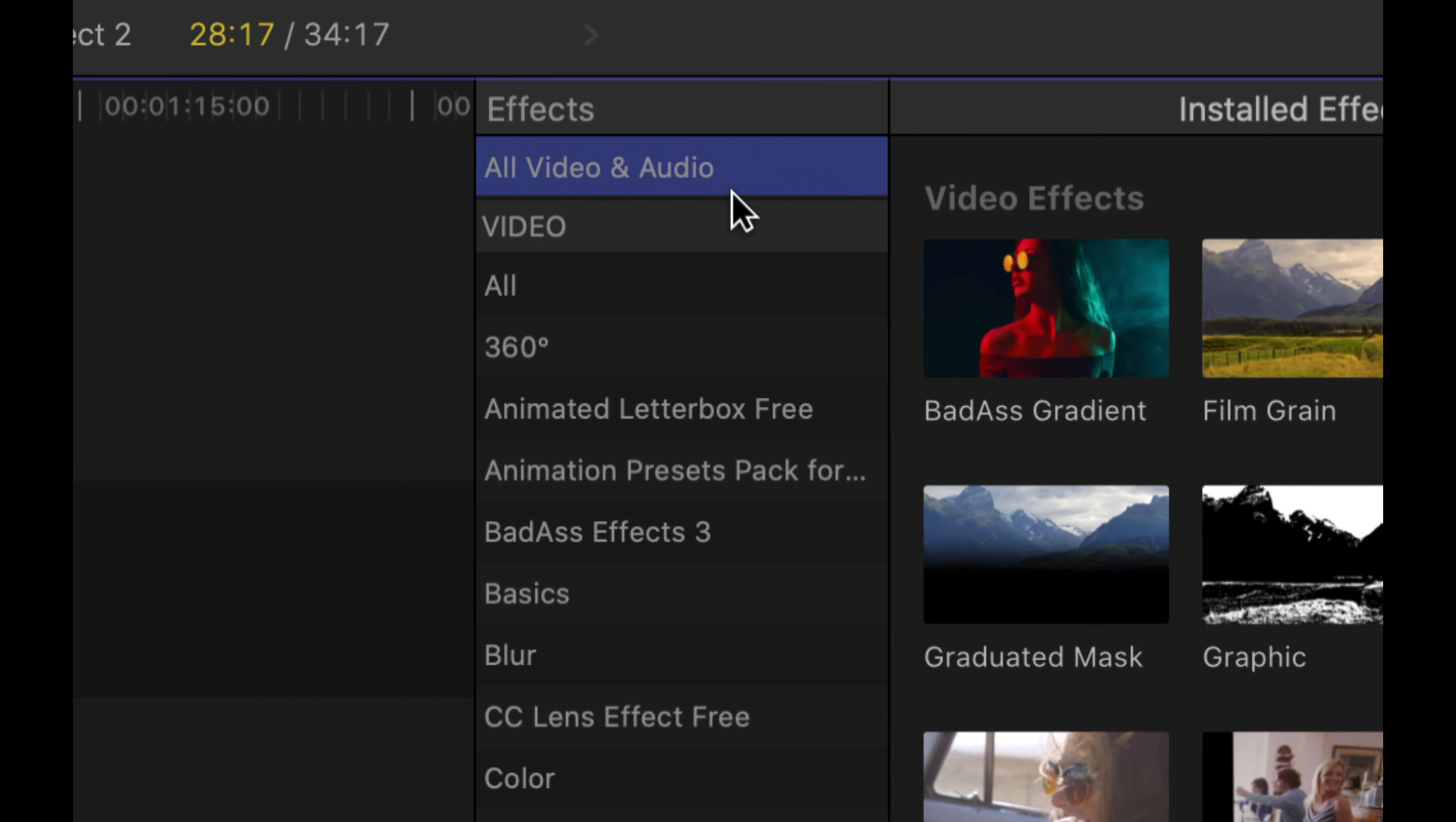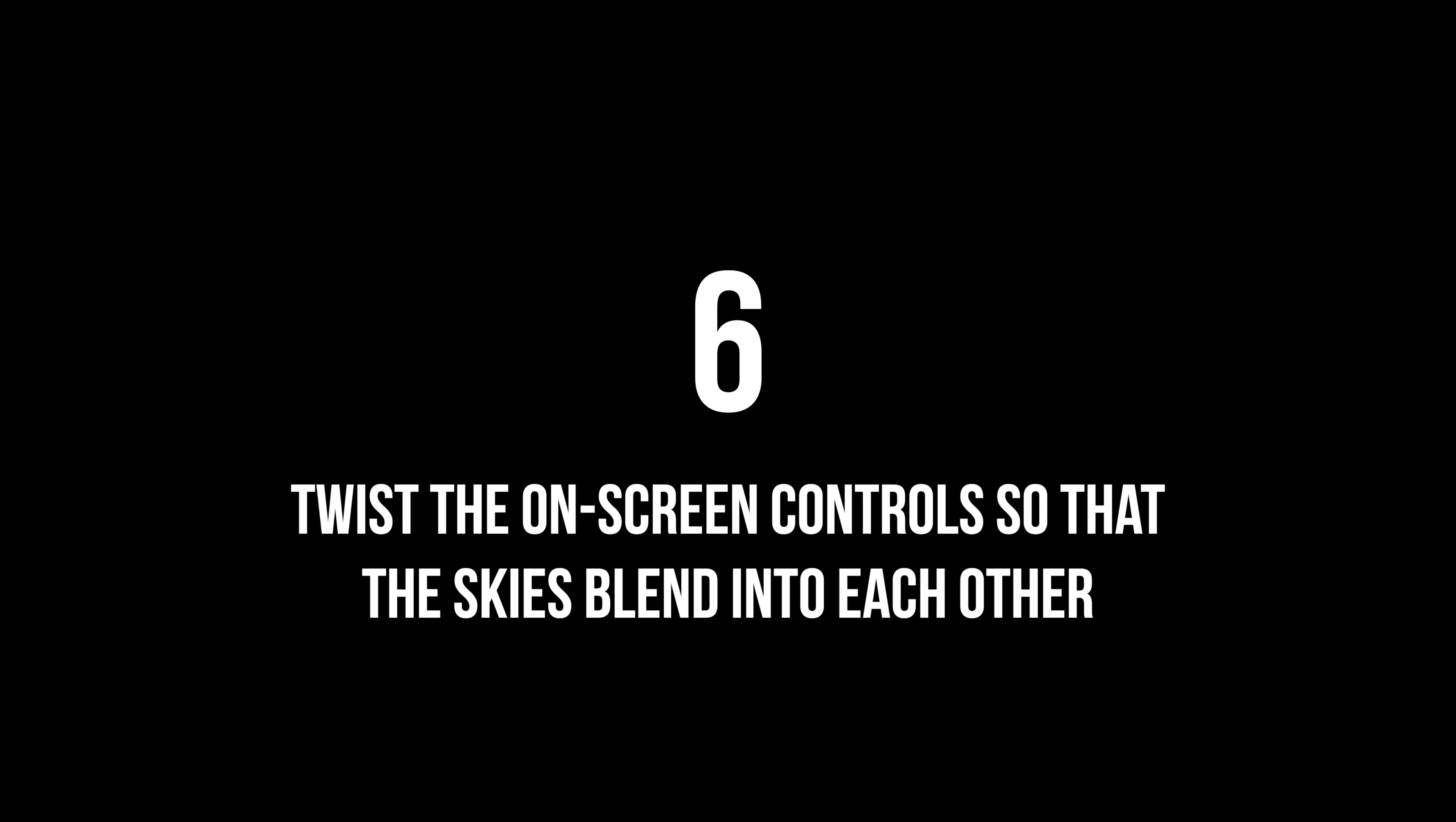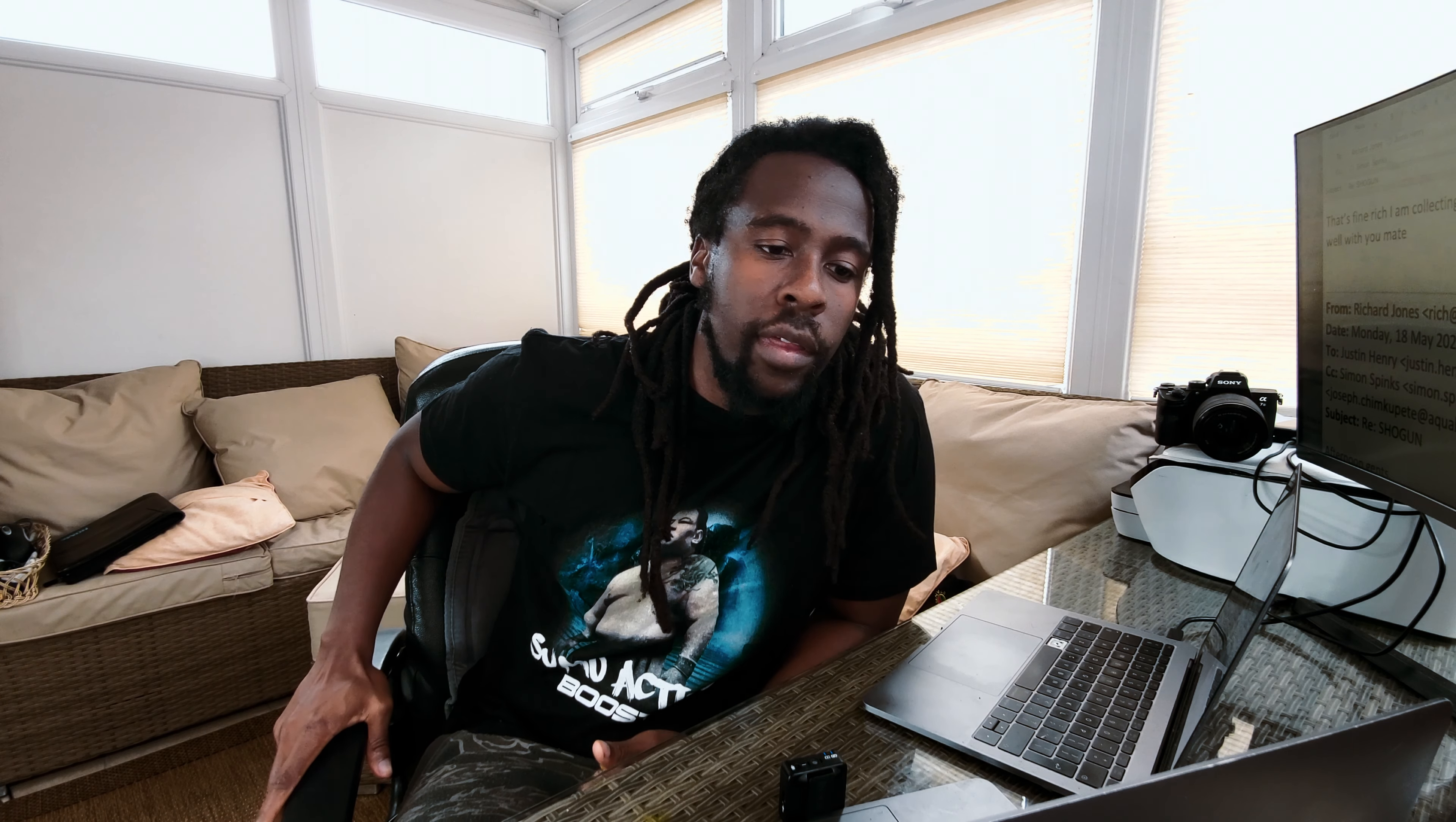Step 5. Search in the search bar for a tool that's already in Final Cut Pro. It's called a graduated mask. Get that graduated mask and drag it on top of your top clip.